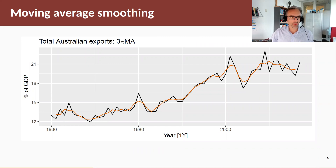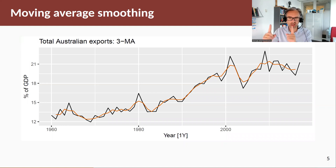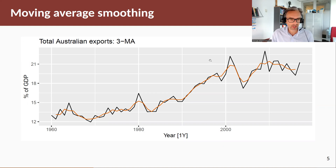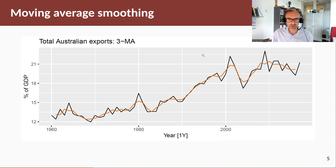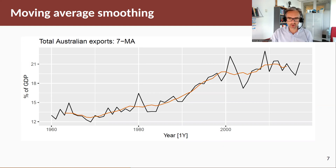Suppose we use a three-order moving average — then this red line is the result of taking three observations at a time, averaging them, and that's the estimate of our trend. Let's increase the order of our moving average. Now we have a five-order moving average. Notice what happens to the orange line: as the order of the moving average increases, our trend estimate becomes smoother.